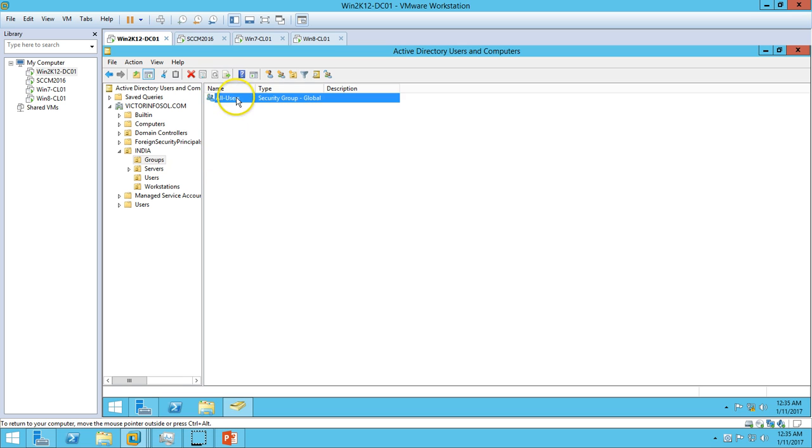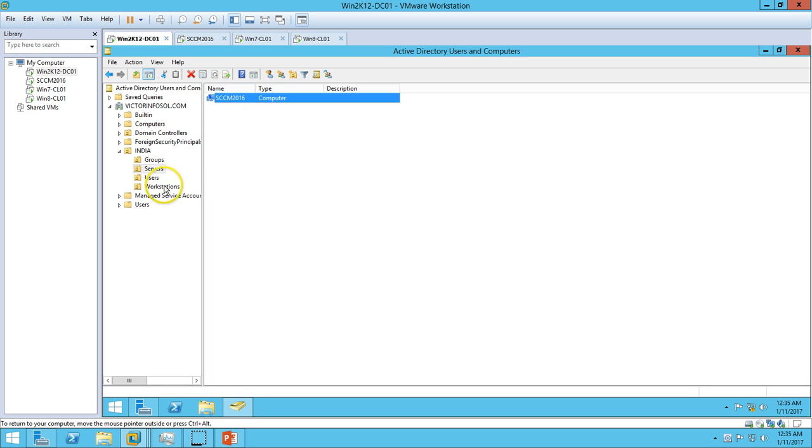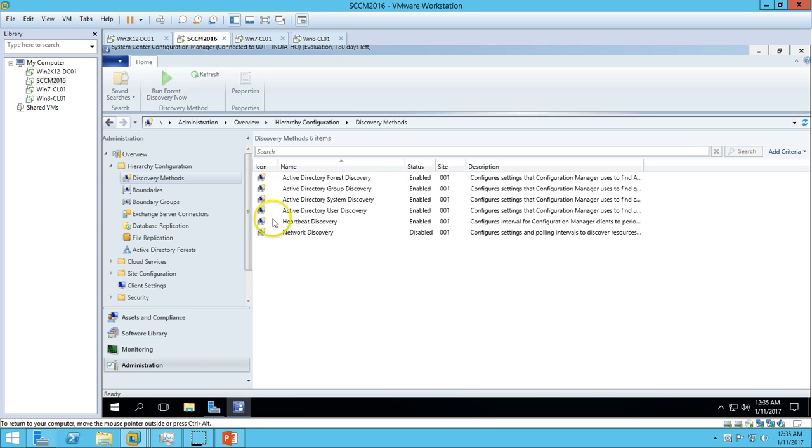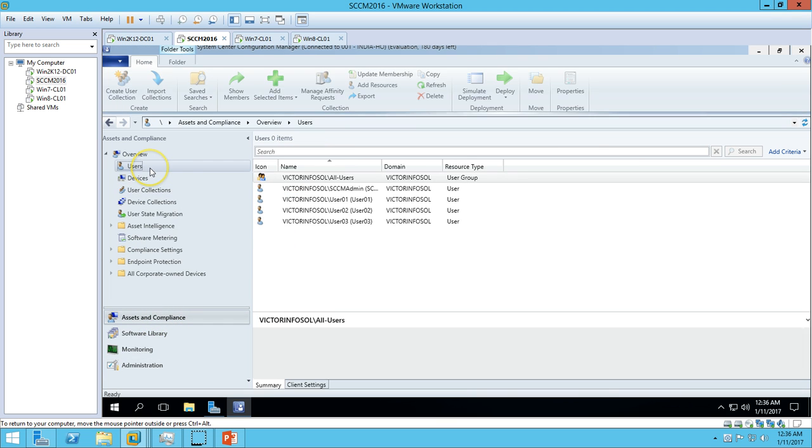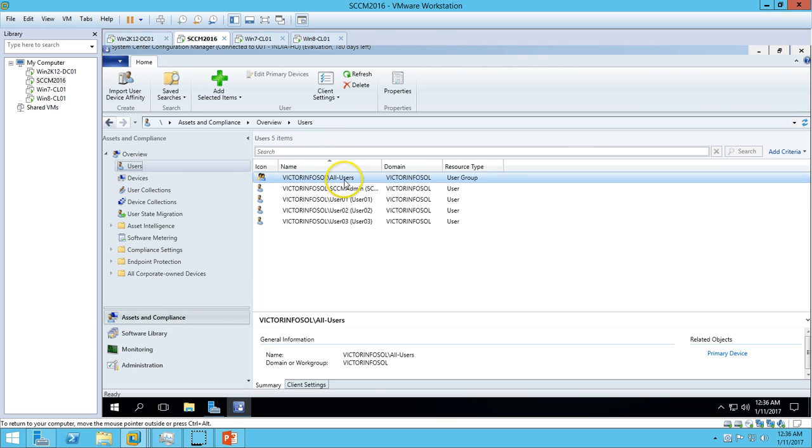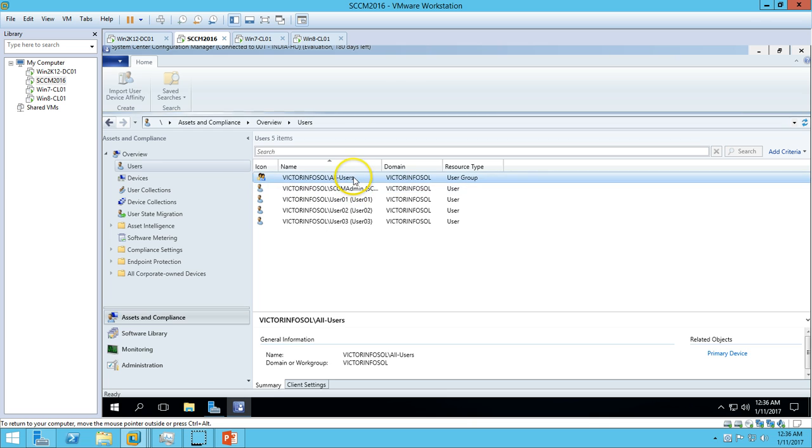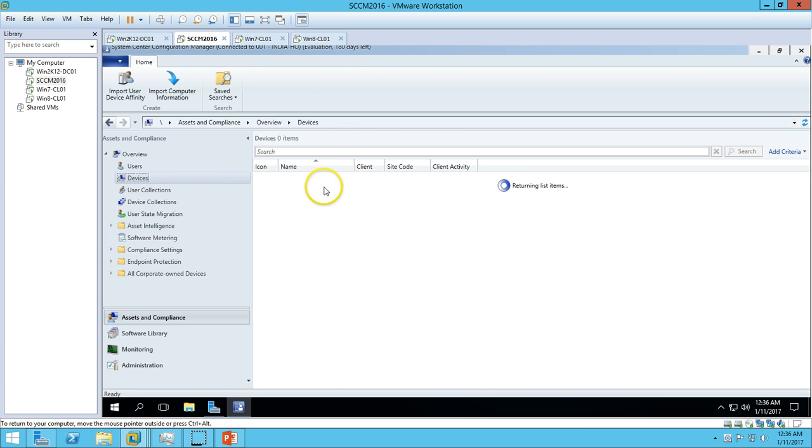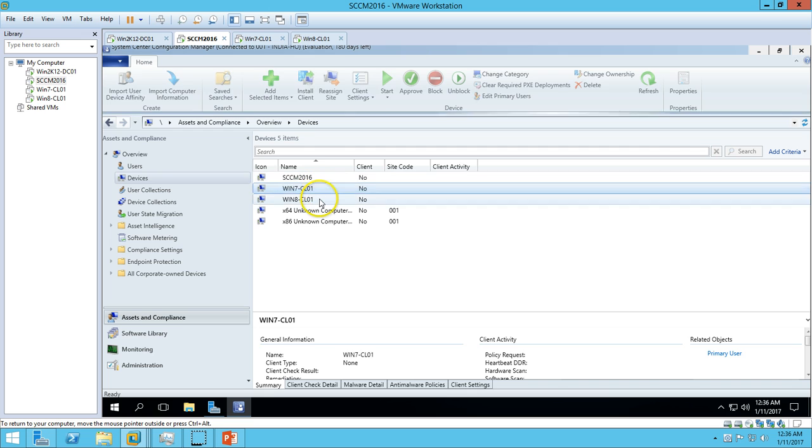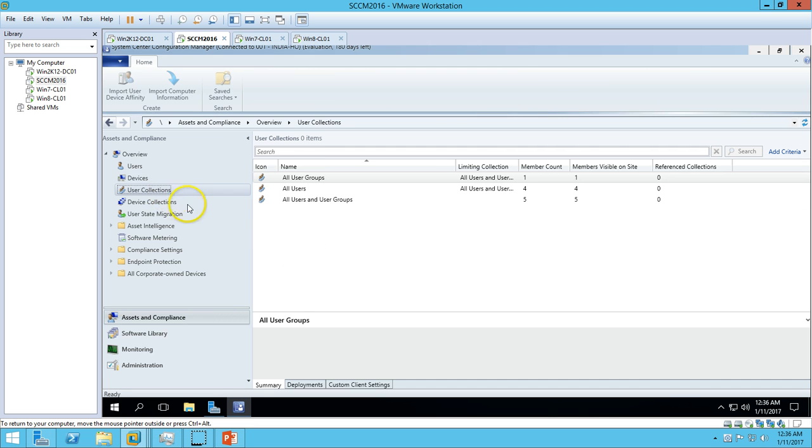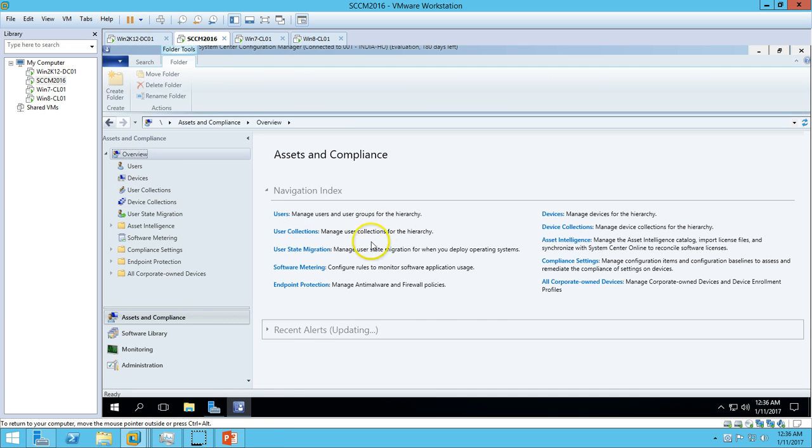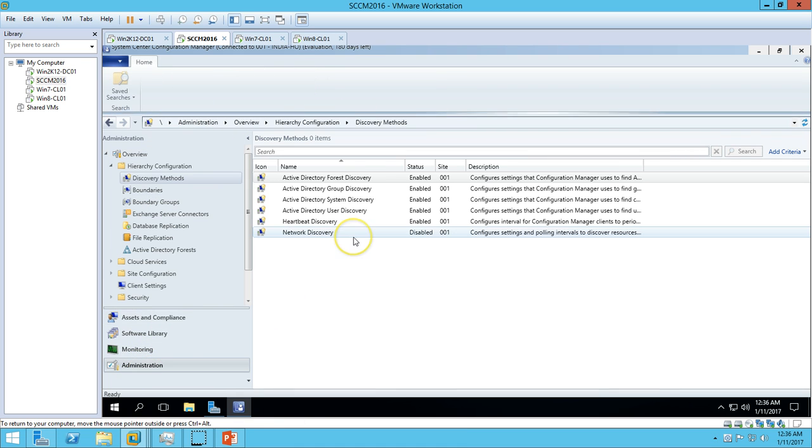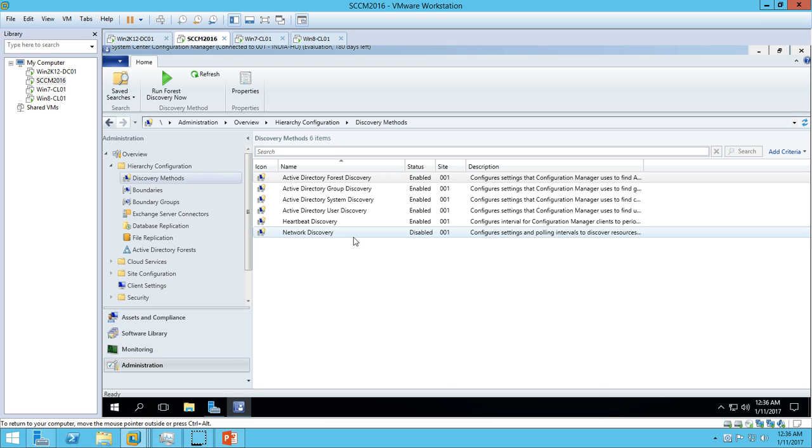The same has been discovered. If you go to Users, we have four user accounts and one group. In Devices, we have one server machine and two client machines. This means we have enabled discovery, created the boundary and boundary group, and the devices have been discovered in System Center Configuration Manager as per our discovery policy, discovery criteria, and discovery boundary.